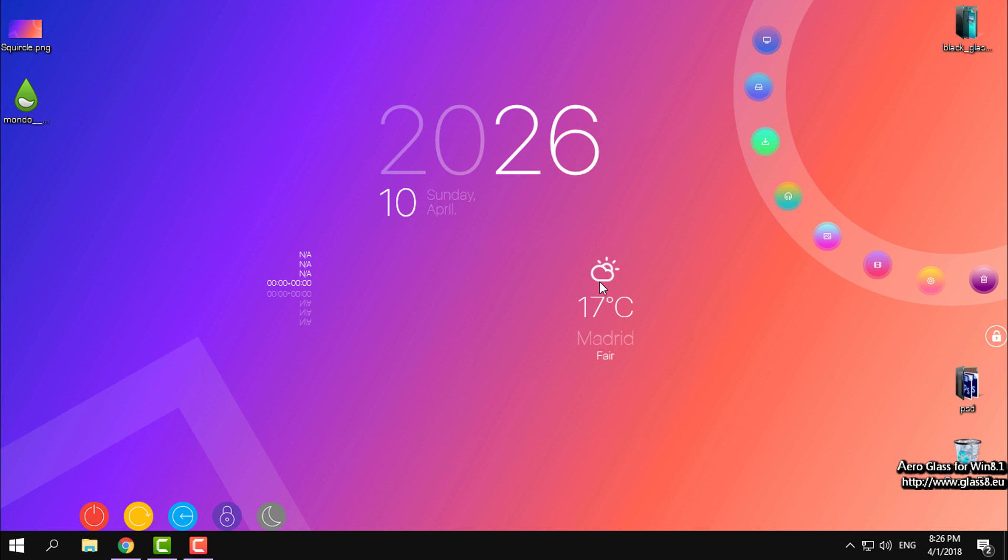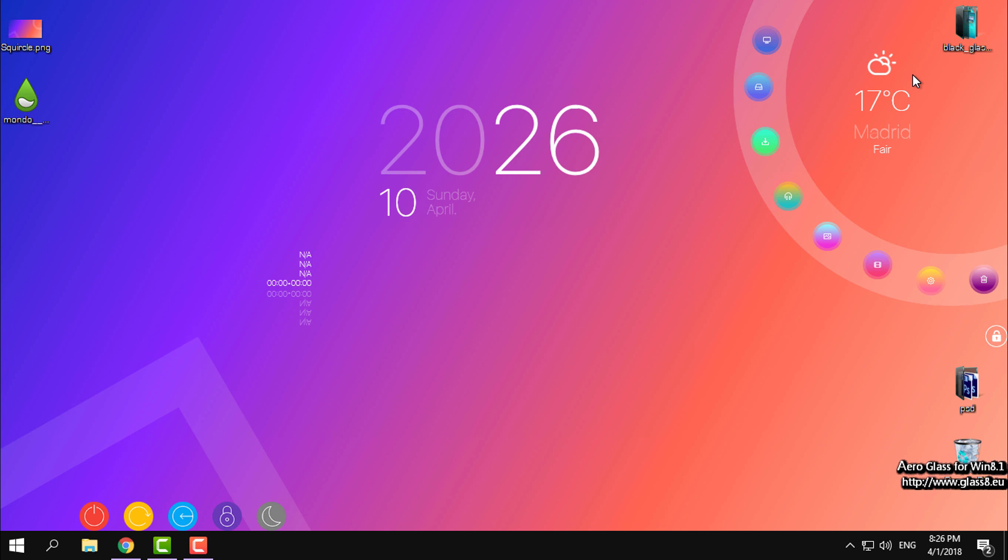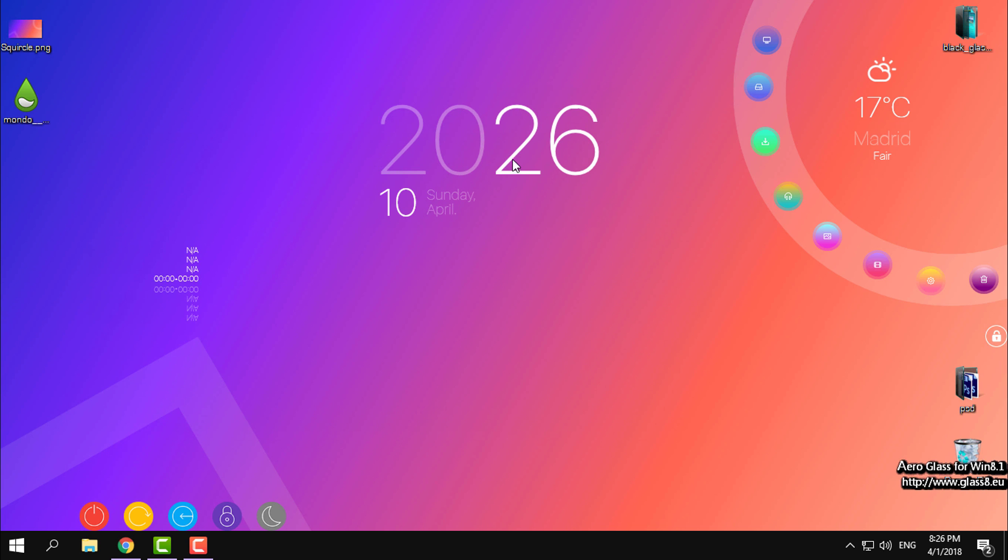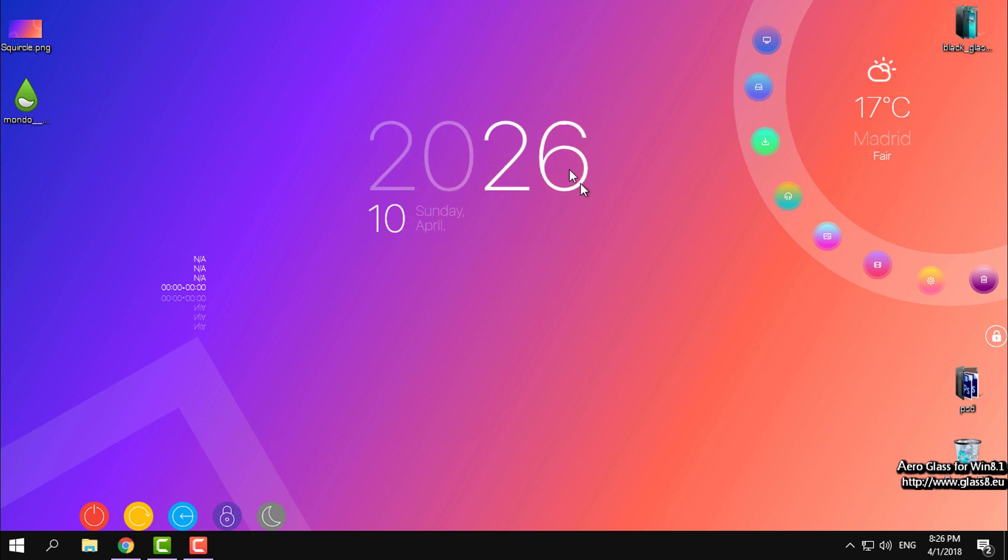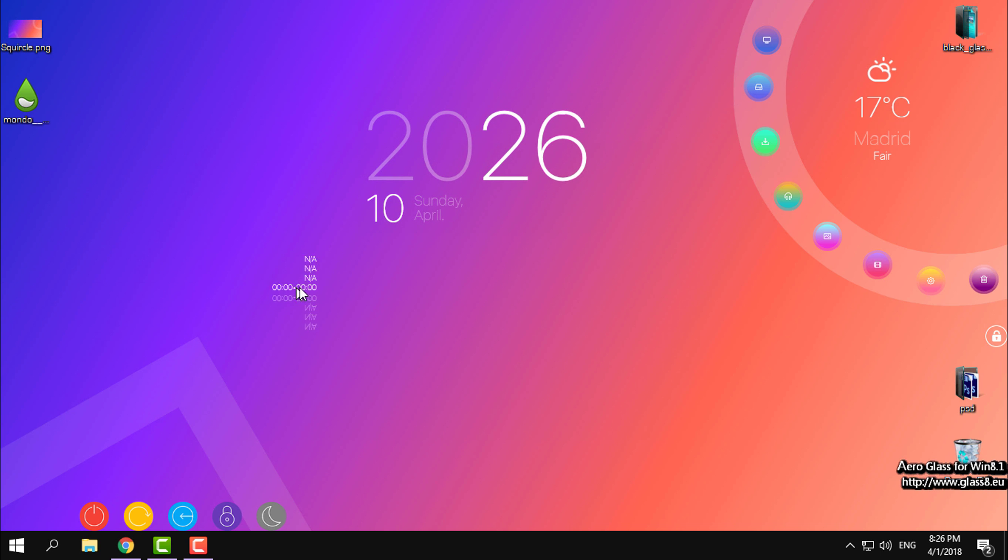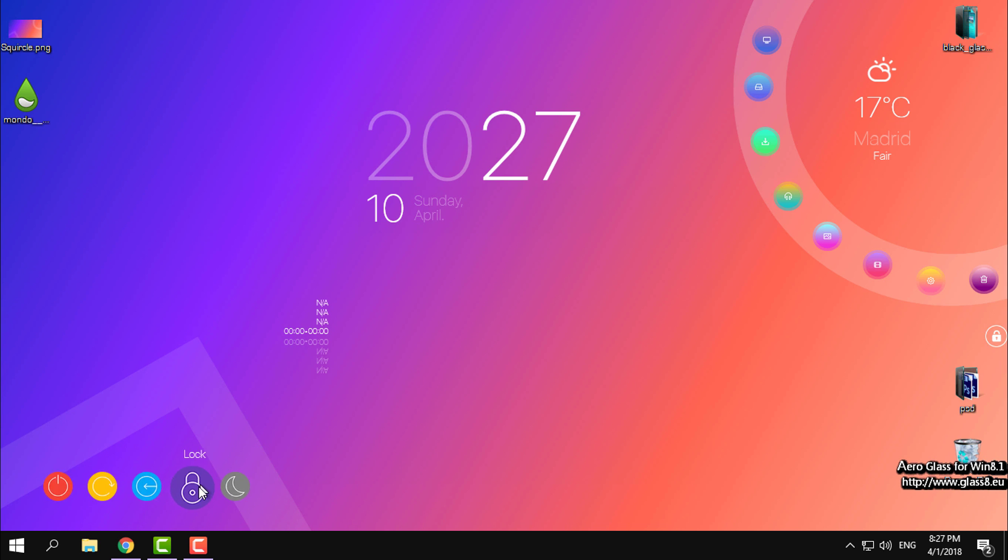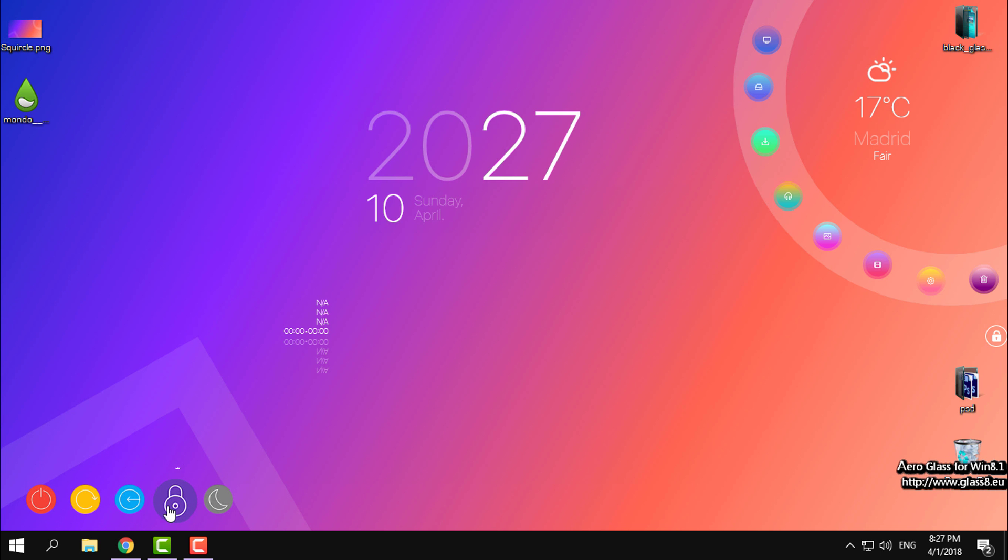This weather icon or skin I will move to the right. The clock and the date I will leave somewhere here. And here I have the music player and the visualizer, and these are the shortcuts for shutdown, restart, logout, lock, and sleep.